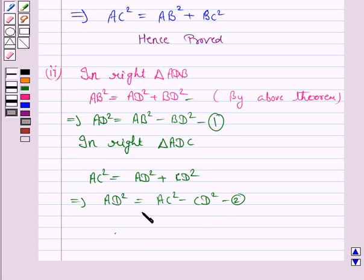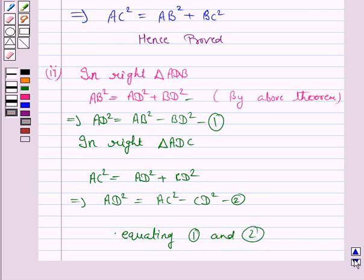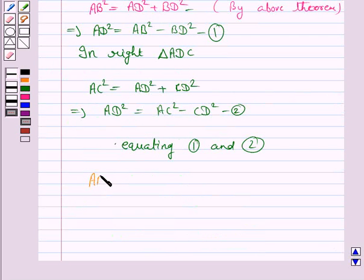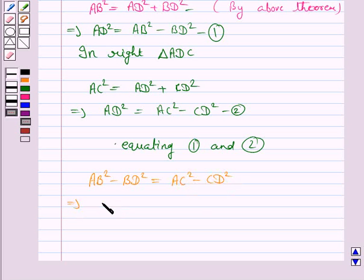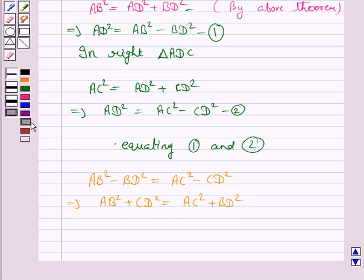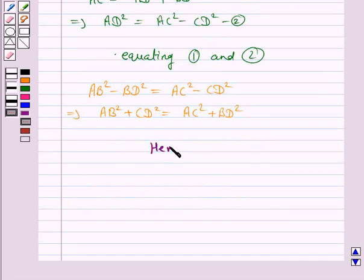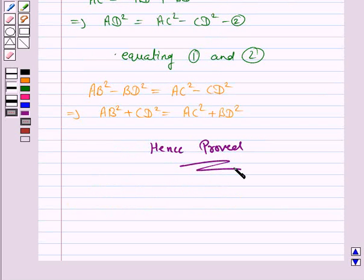Equating equations 1 and 2, since both are values of AD squared, we have AB squared minus BD squared is equal to AC squared minus CD squared. This implies AB squared plus CD squared is equal to AC squared plus BD squared, and this is what we had to prove. So this completes the question and the session. Bye for now. Take care, have a good day.